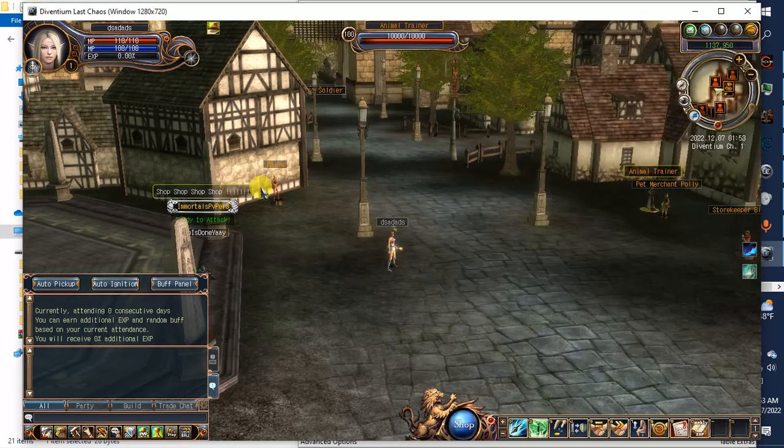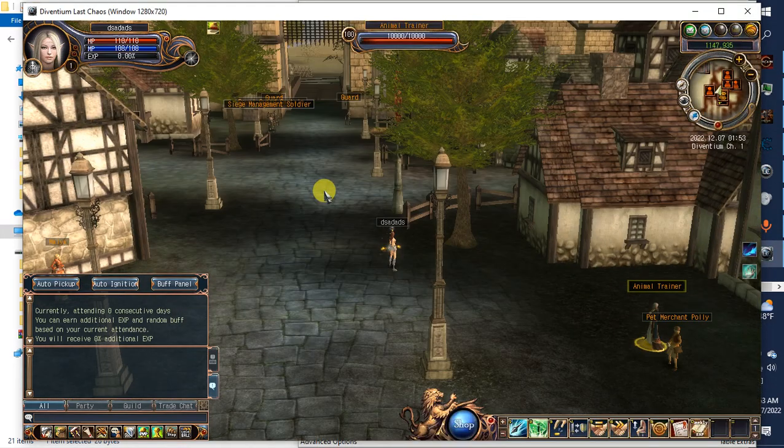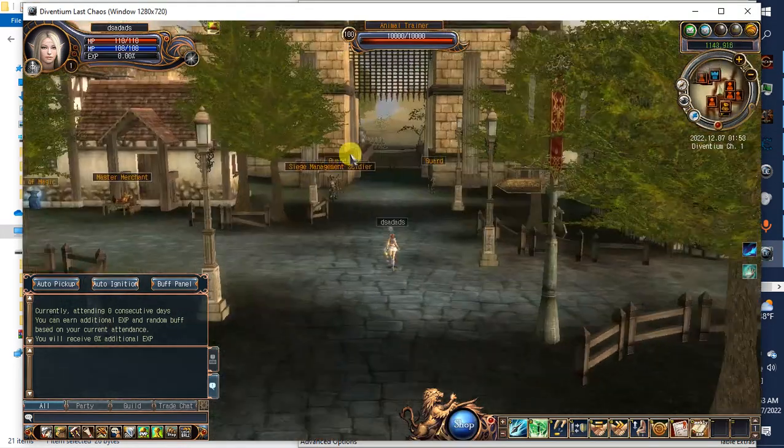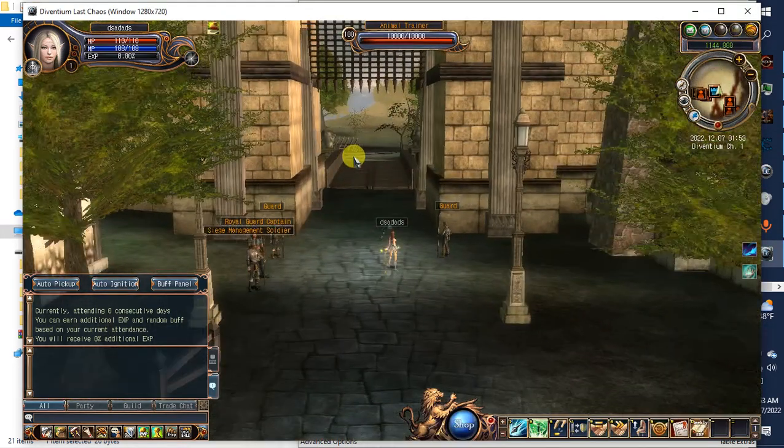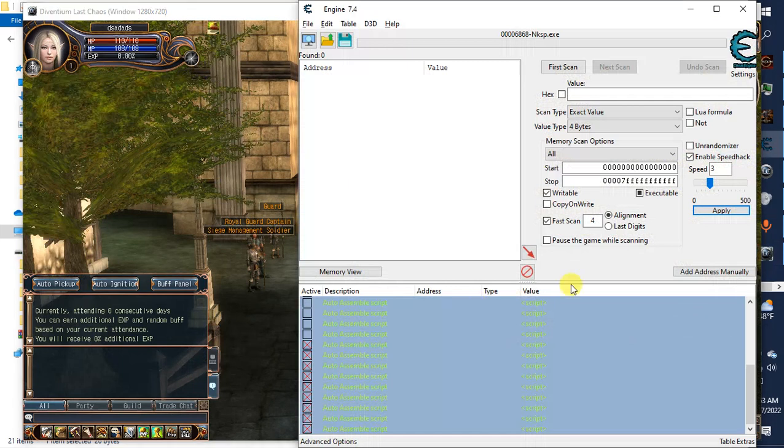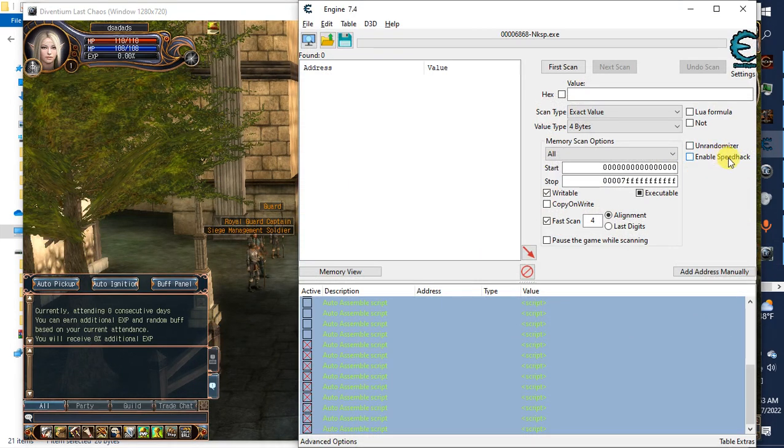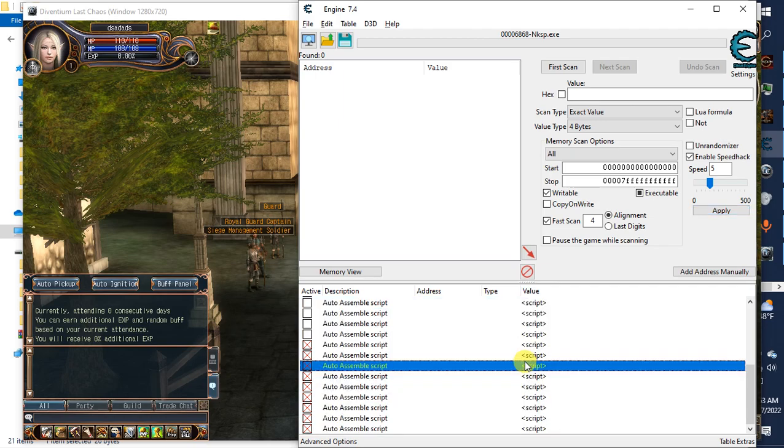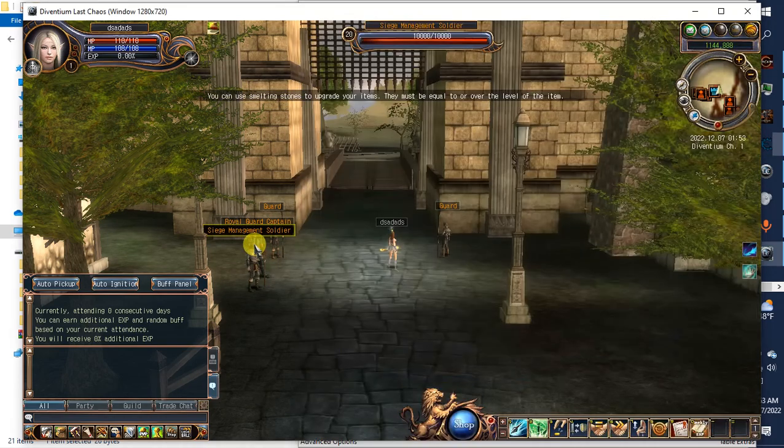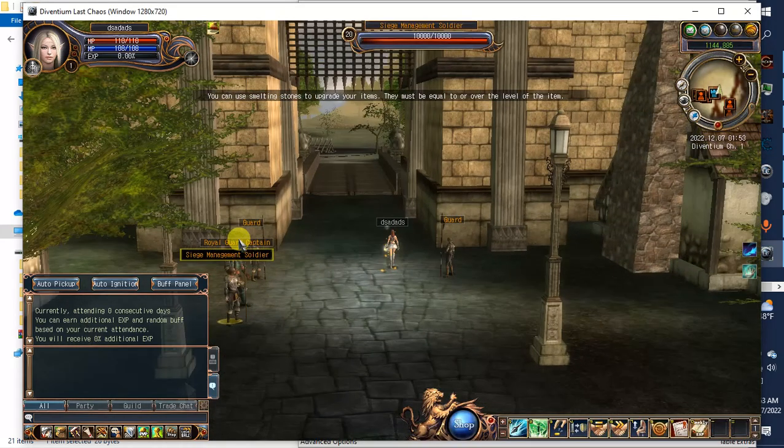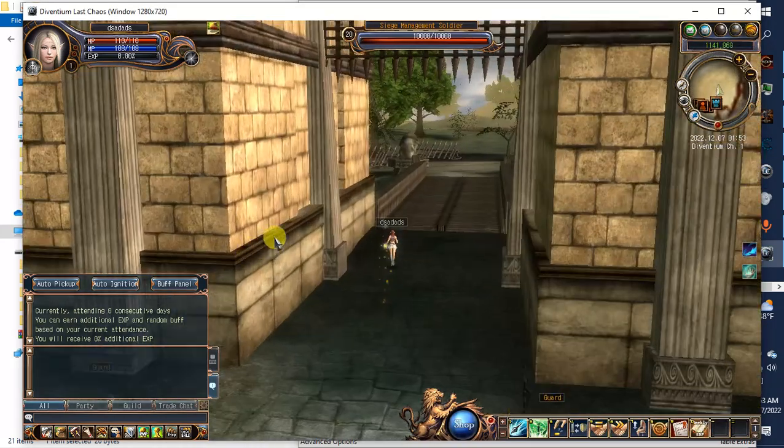Hello everyone, today I'm going to show you my bypass for Last Chaos. As you can see, I have speedhack and bypass for cheat engine detection.